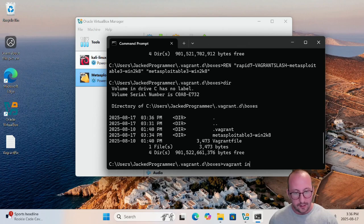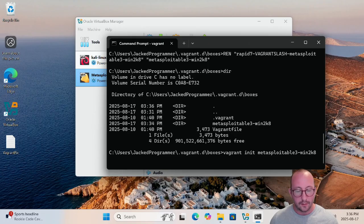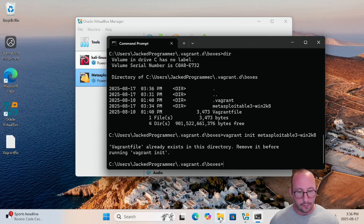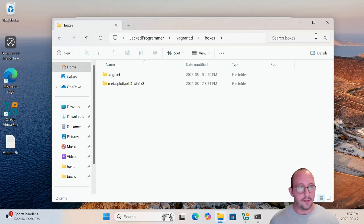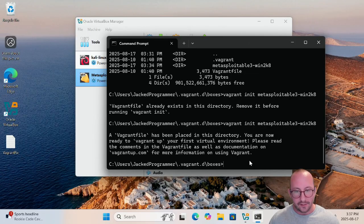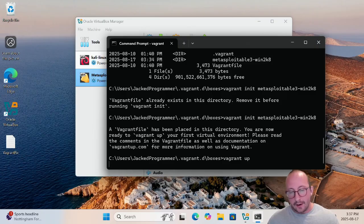Then we run: vagrant init metasploitable3-win2k8. There was already a Vagrant file existing from a previous install, so I'll delete that — you won't need to do this unless you've also deleted and reinstalled. Running vagrant init metasploitable3-win2k8 again gives us: 'A Vagrantfile has been placed in this directory. You are ready to vagrant up your first virtual environment.' So let's run vagrant up and hit Enter.